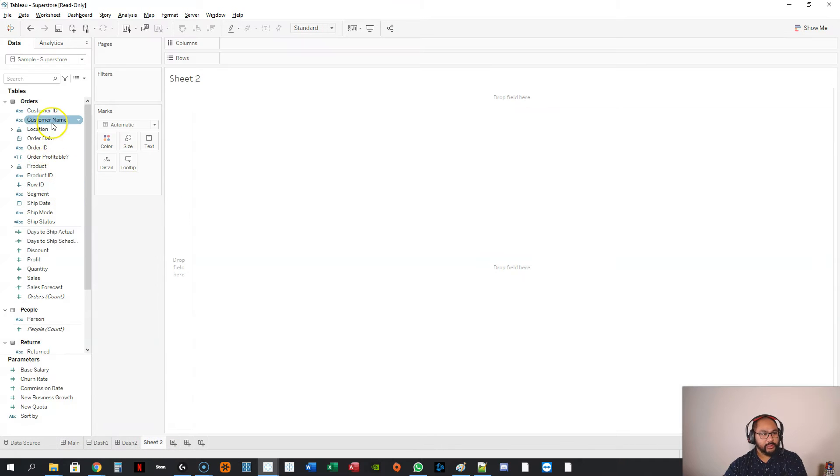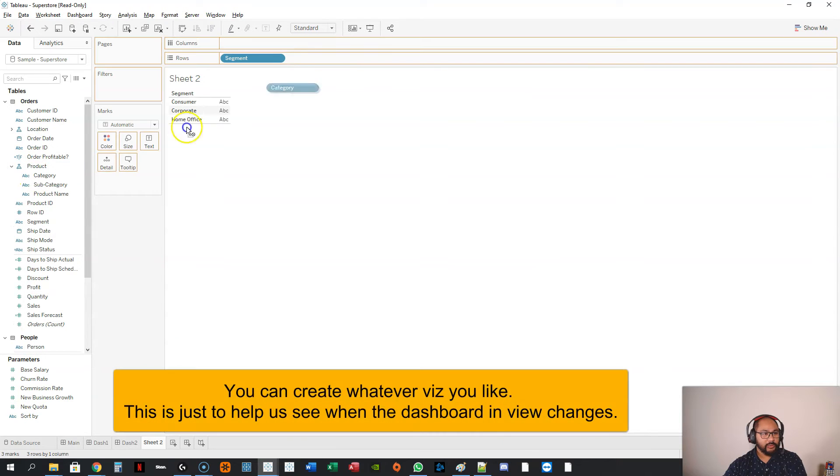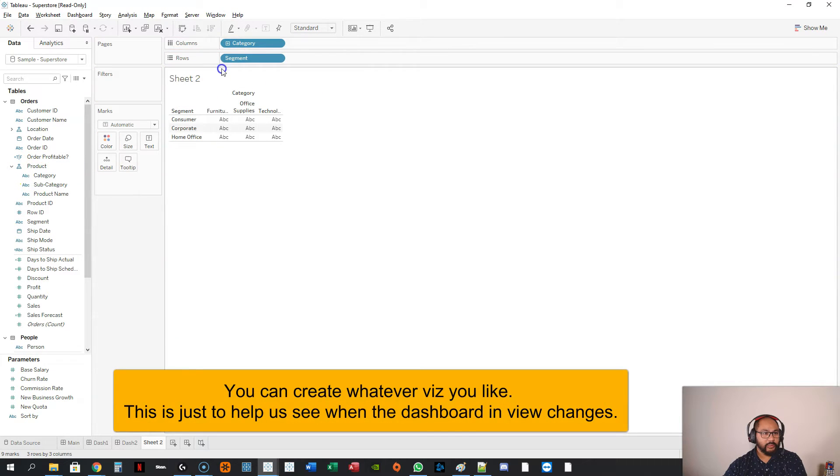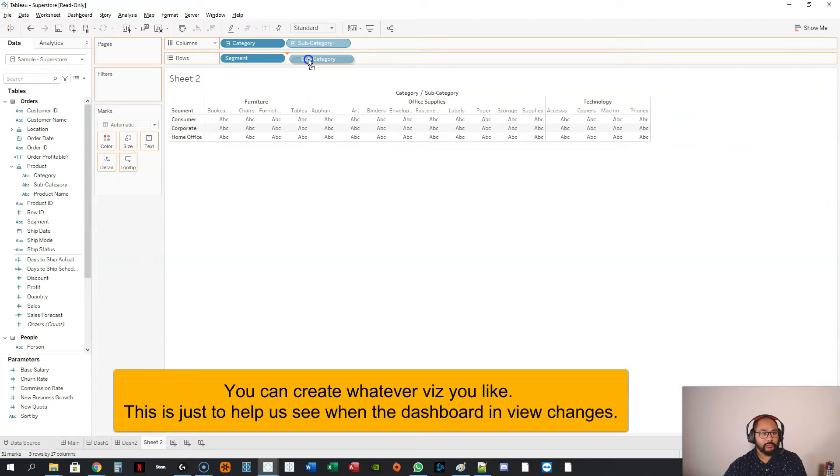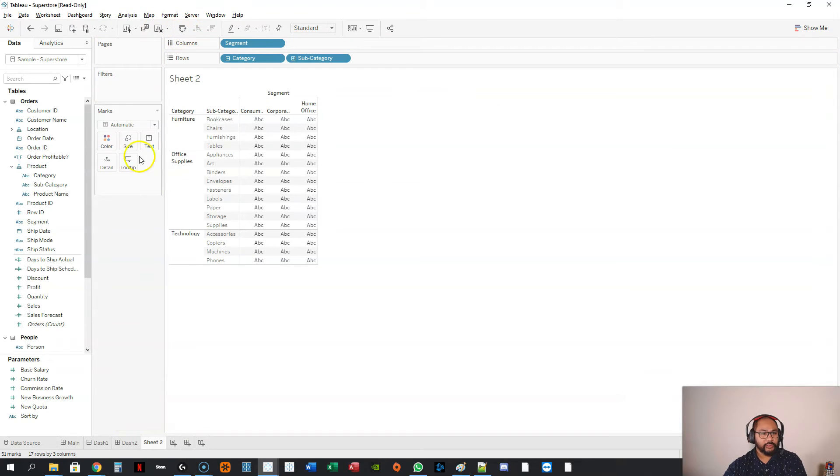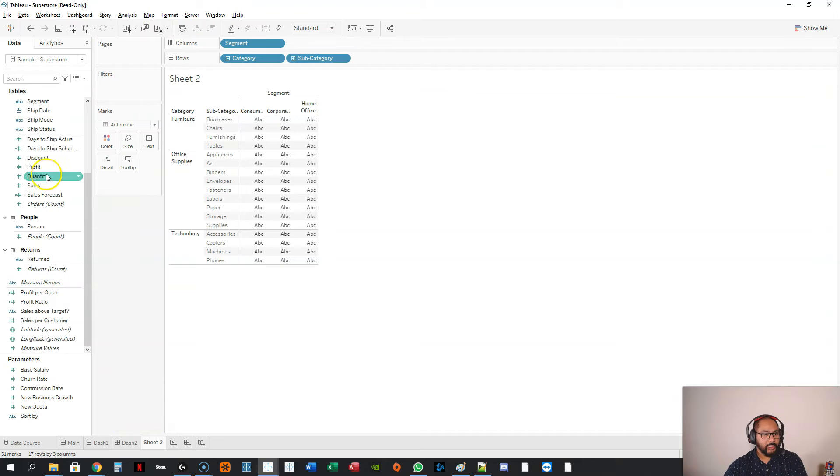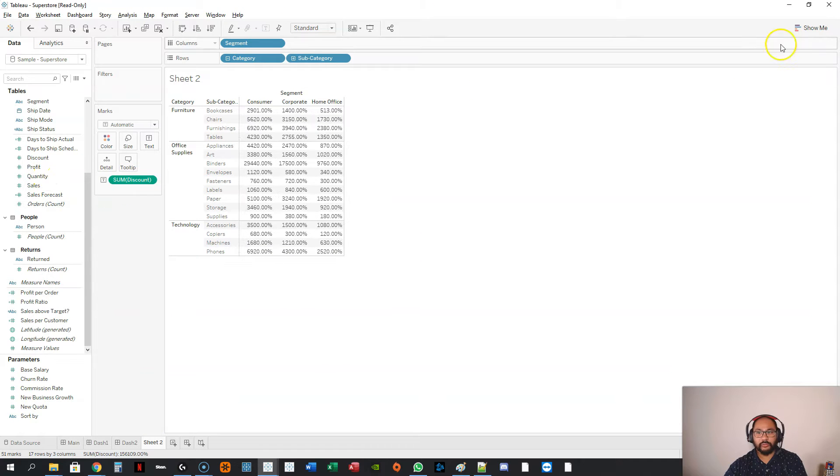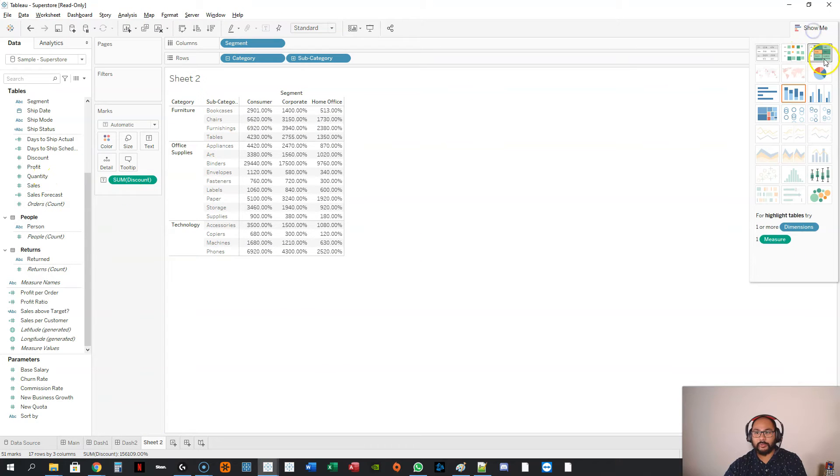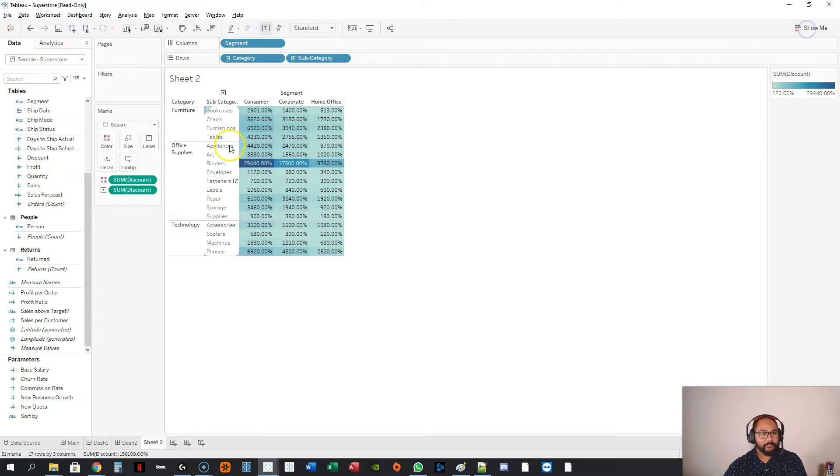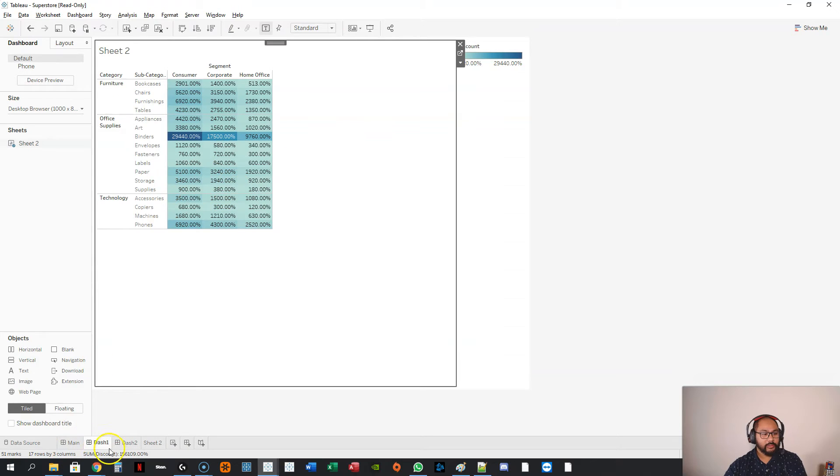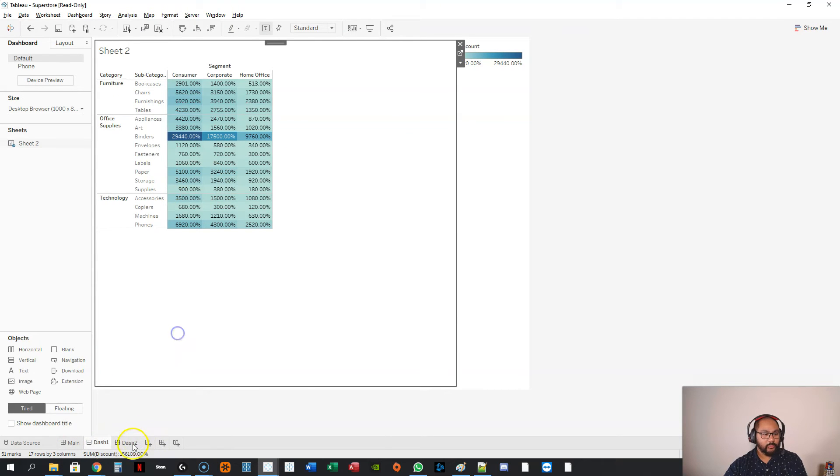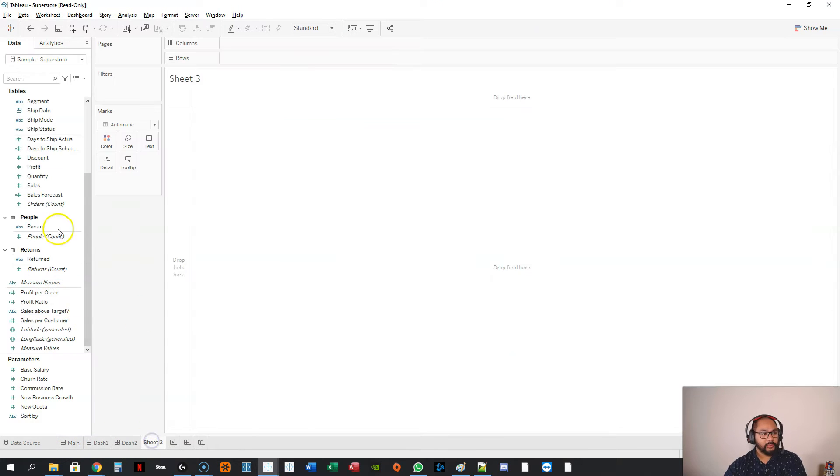Let's create another visualization, and this time I'm going to do segment, category, subcategory. Let's swap that around. I'm going to add discount here, and let's do like a heat map. So that's number two. Let's put that into dashboard one, and let's hide it, and let's create one more visualization really quickly.